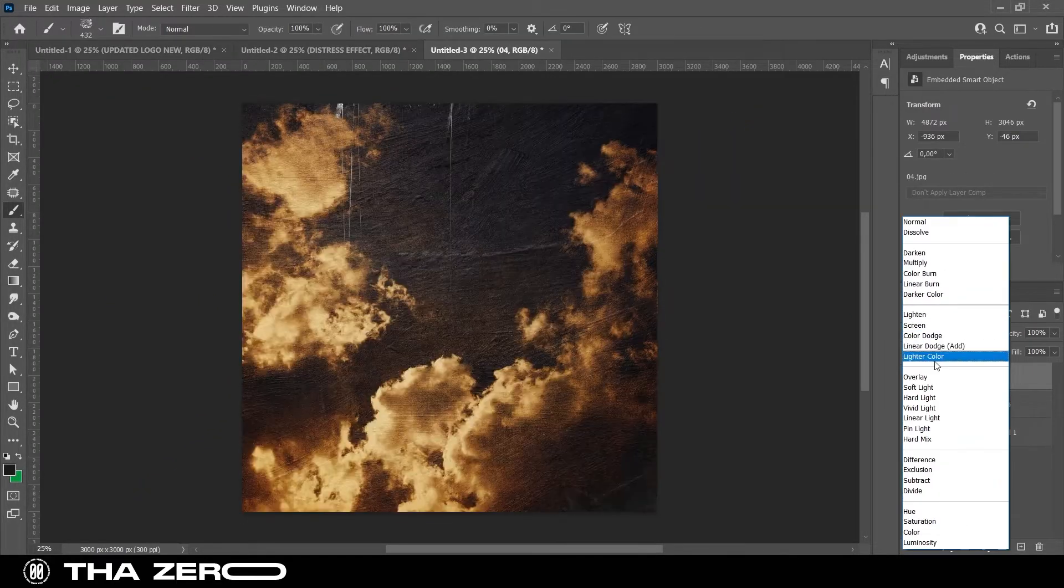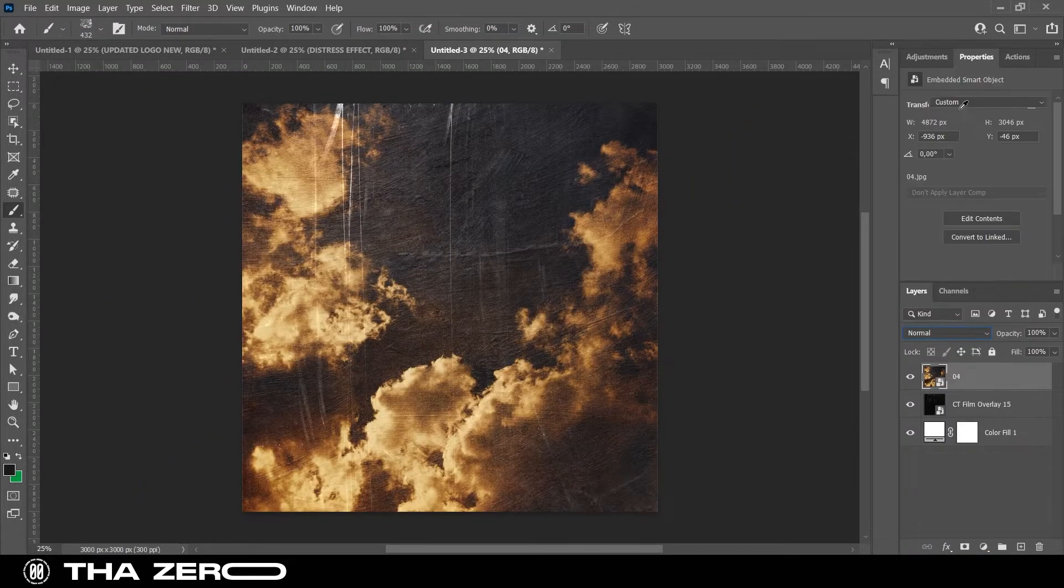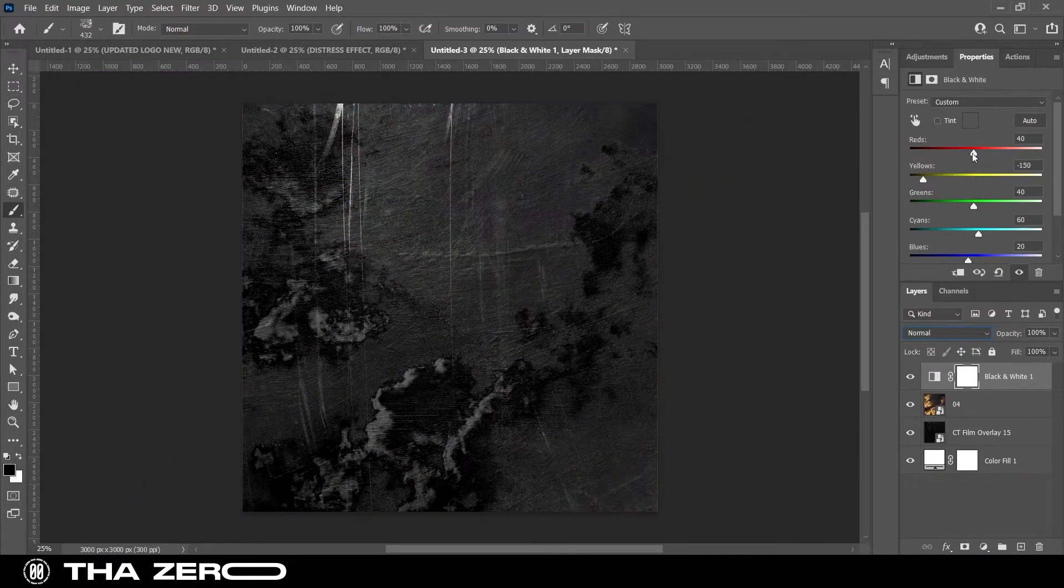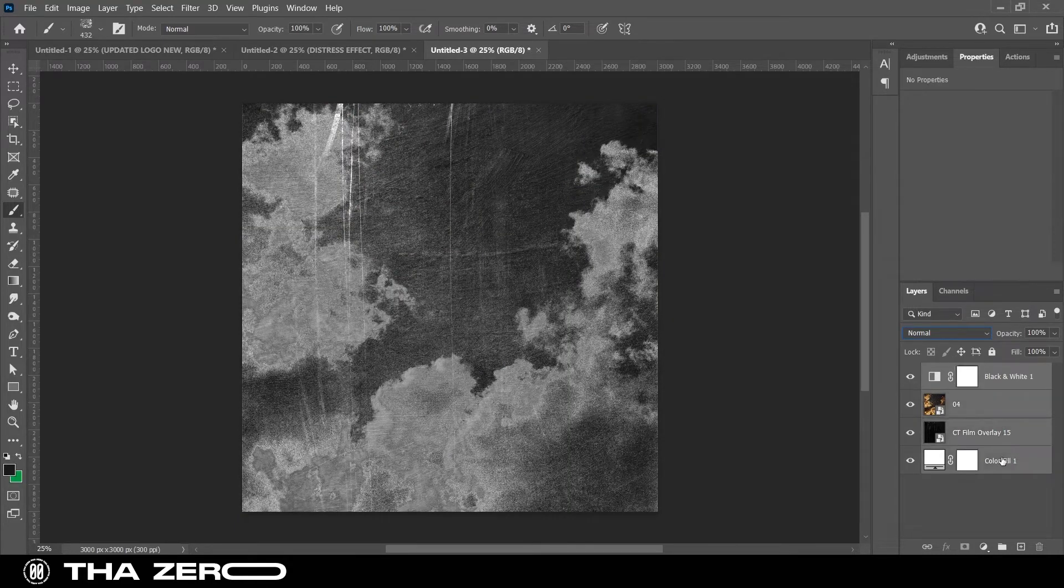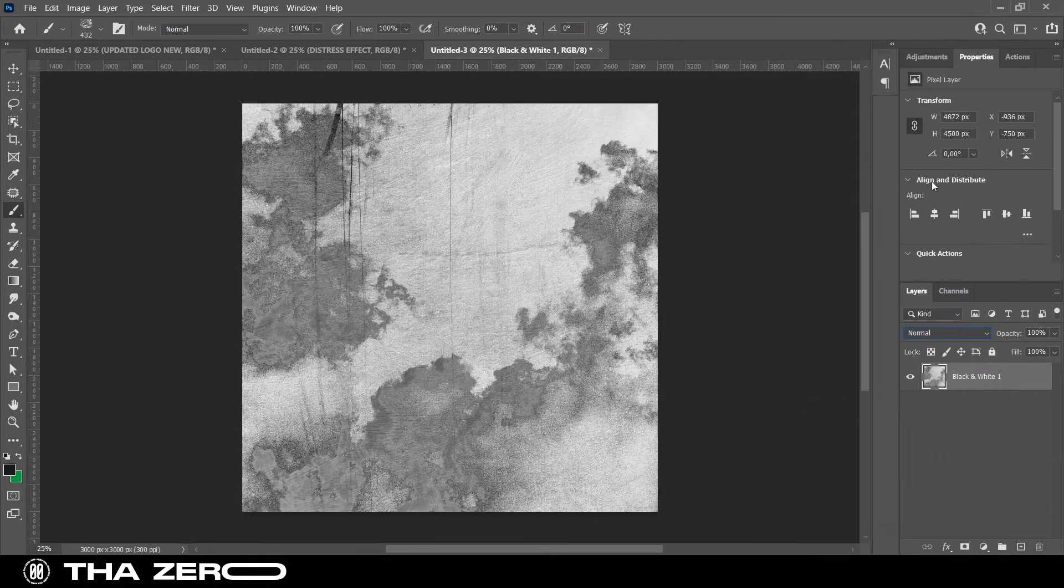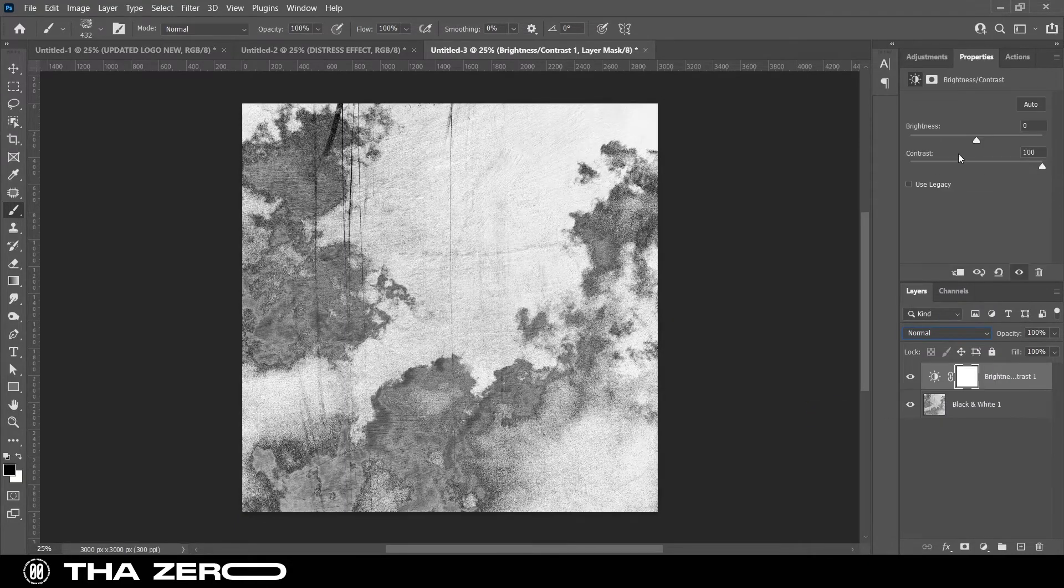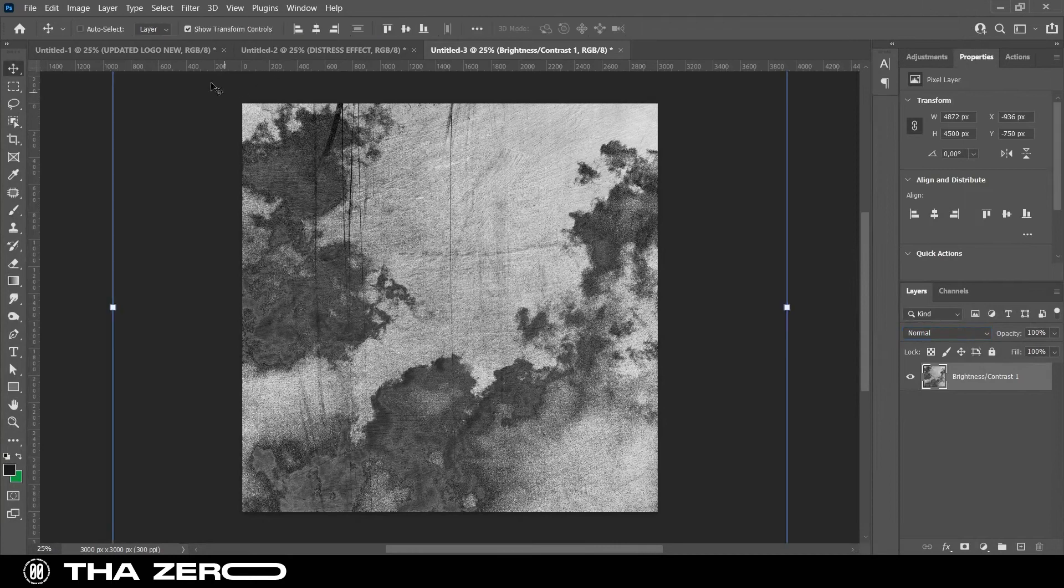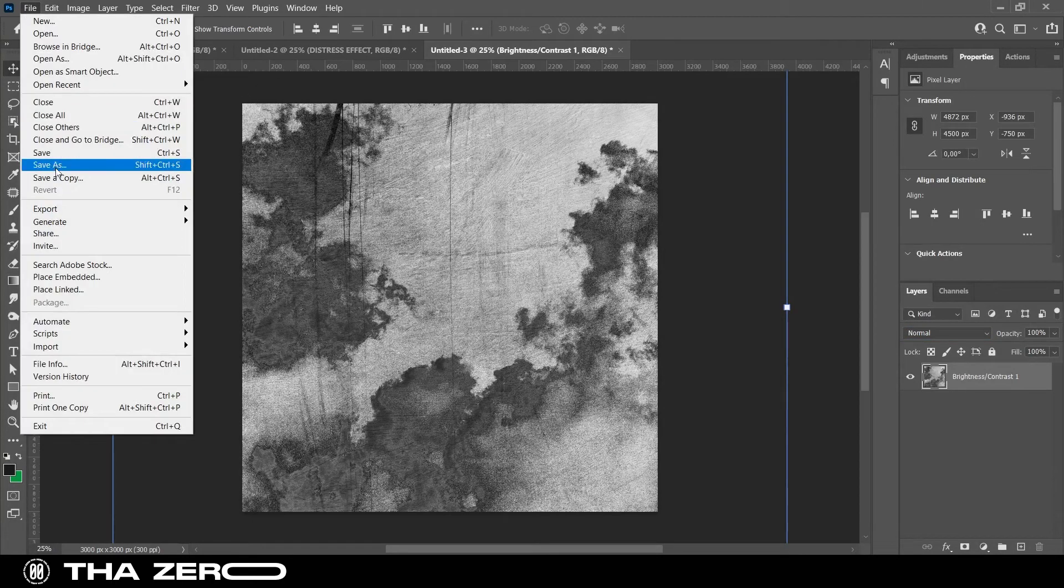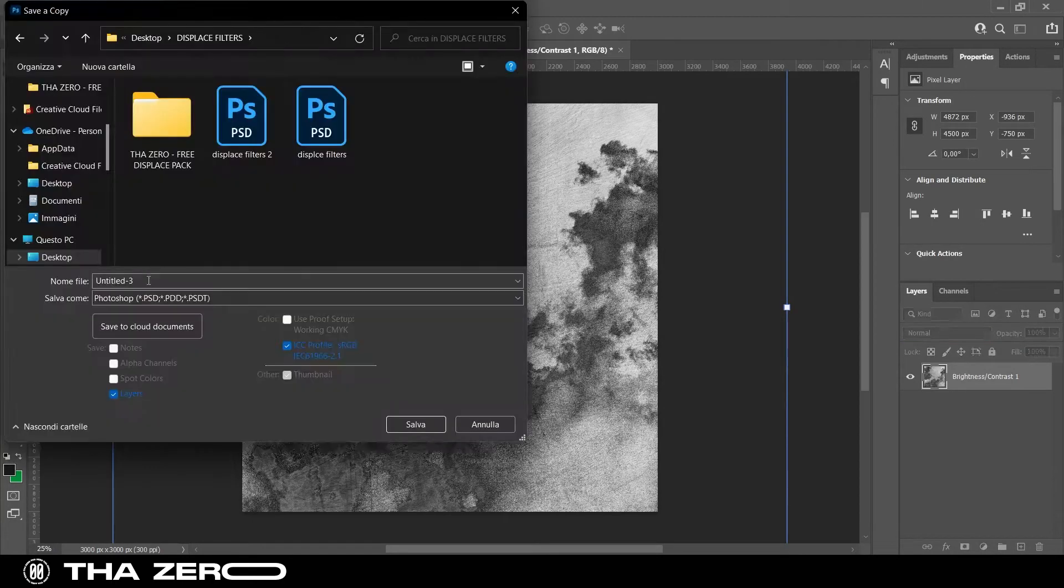In my case, I'm mixing two different images, removing the saturation and increasing the contrasts. Your result must be a grunge texture like this. Save this file in PSD format.